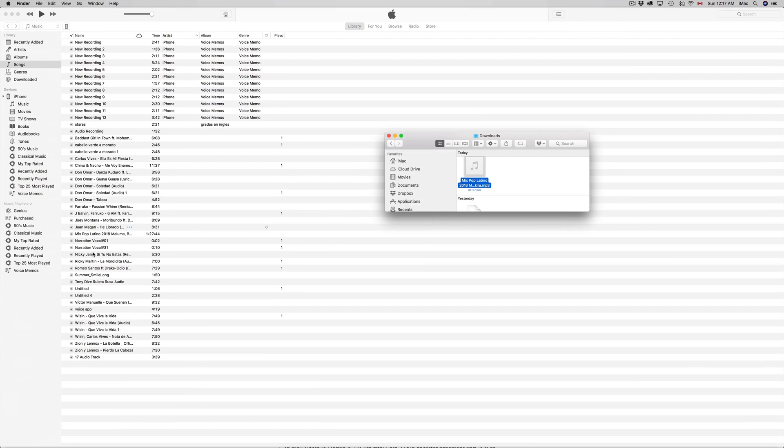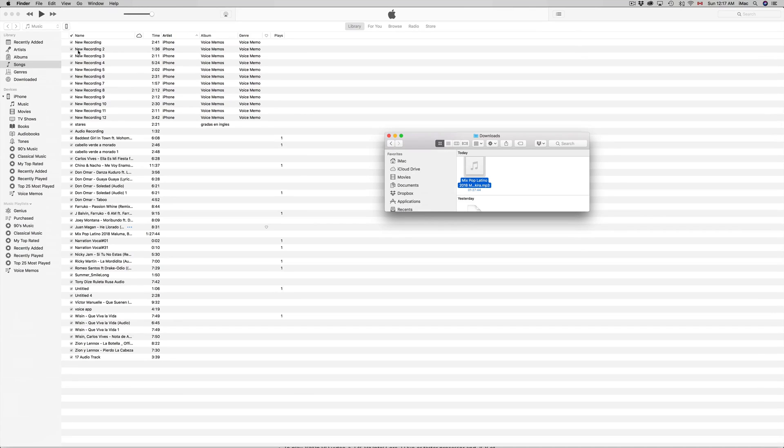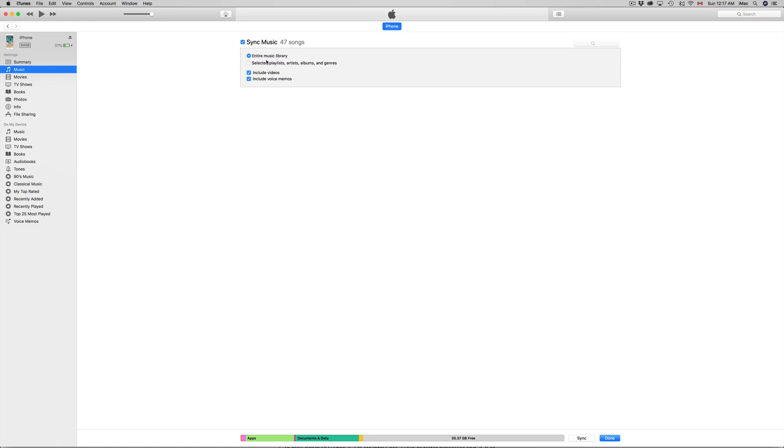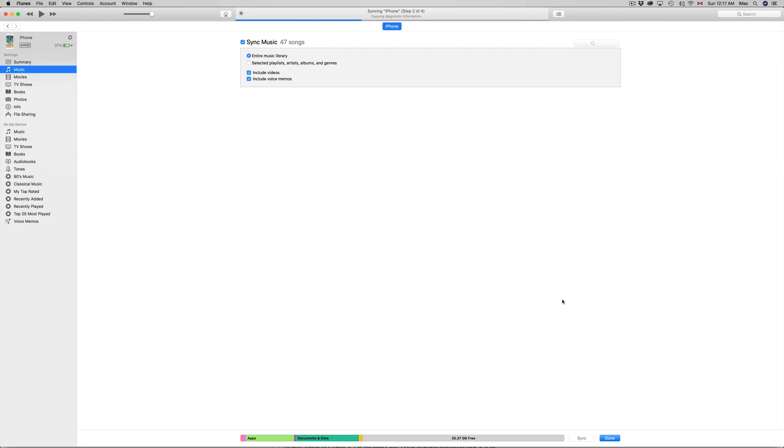At this point, you can just go back to your phone. In this case, I want my entire music library, so I'm just going to click on Sync. By the way, don't worry if you have some songs that went through and you didn't want them.